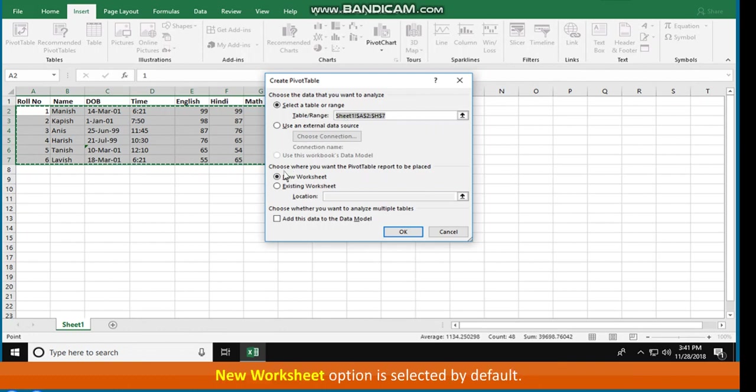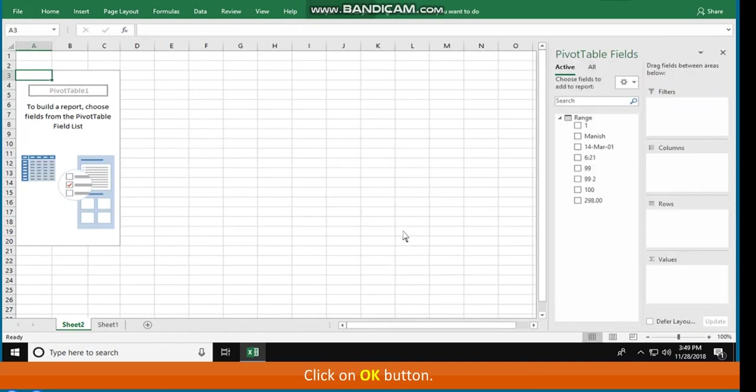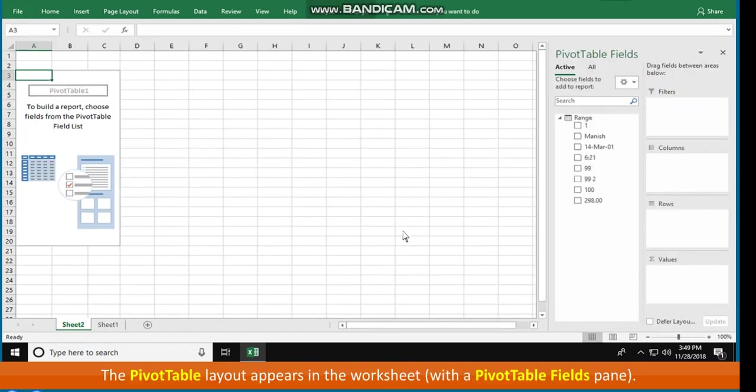New Worksheet option is selected by default. Click on OK button. The Pivot Table layout appears in the worksheet with the Pivot Table Fields pane.